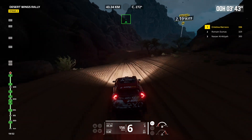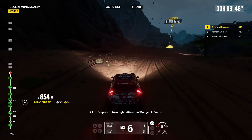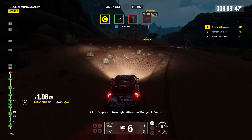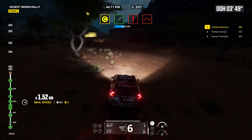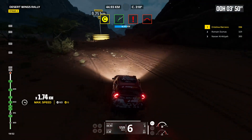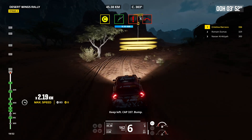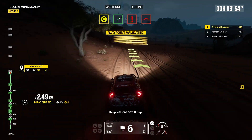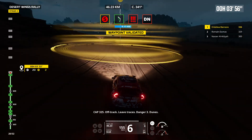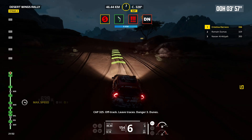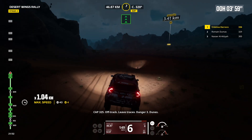2 kilometers, prepare to turn right. Attention, danger 1. Bump. Keep left. Cap 337, bump. Cap 325, off track. Leave traces. Danger 3, dunes.